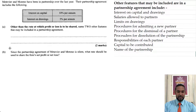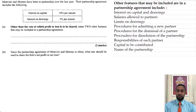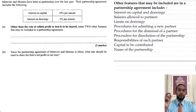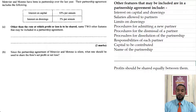Now let's see what they're asking in Part B. Since the partnership agreement of Metivier and Moreno is silent, what rate should be used to share the firm's net profit or loss? That's just one mark. If the partnership agreement is silent on how to share profits or losses, they share them equally — so profit should be shared equally between the partners.